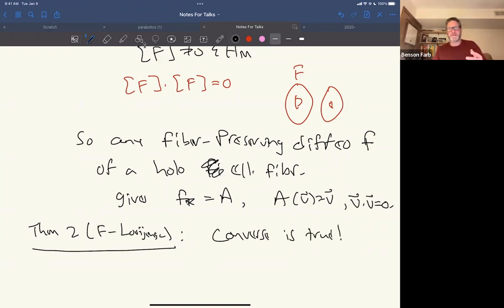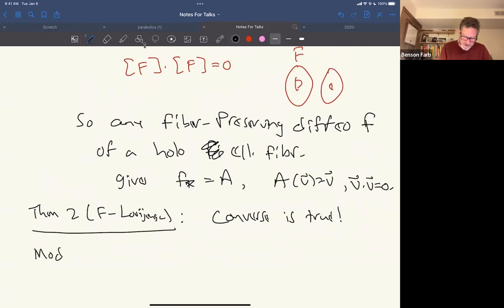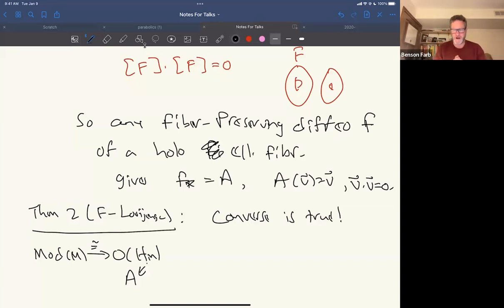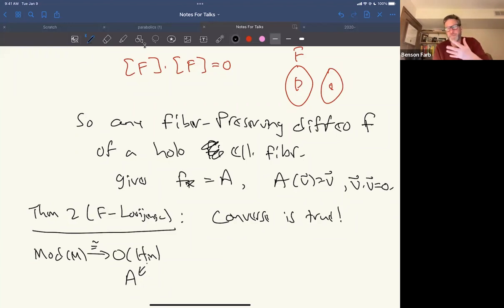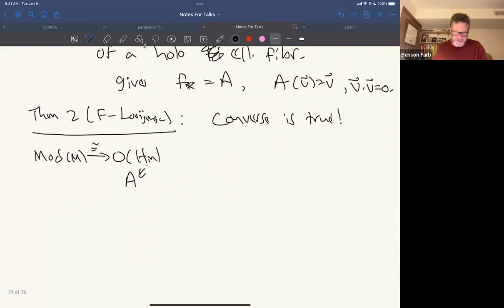We have a theorem — to appear soon — that gives a converse: given any element A of the orthogonal group of H_M that fixes a vector (eigenvalue one), Edward and I can produce a complex structure and a holomorphic fibering such that the fixed vector is represented by a fiber in a fibration and the diffeomorphism is fiber-preserving. This is a maps version of a theorem of Moishezon, who proved every isotropic vector is a fiber in a fibering.